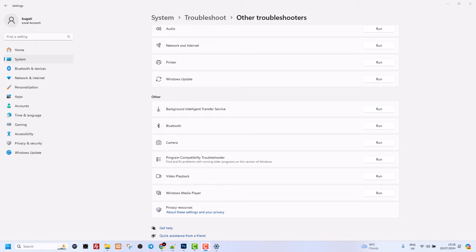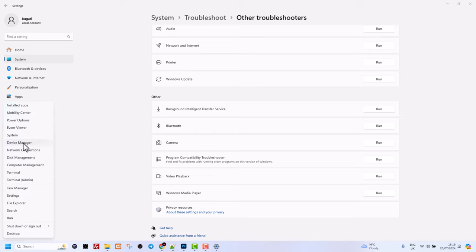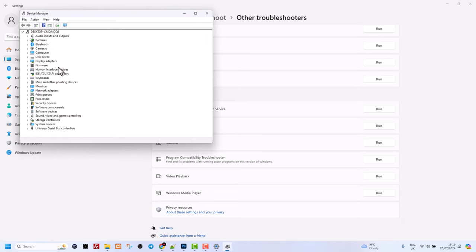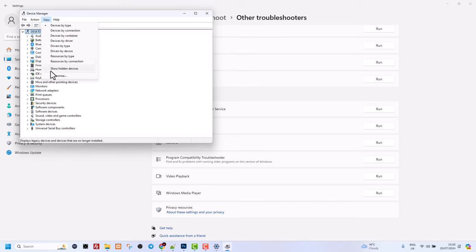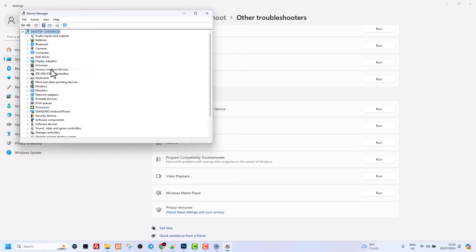If this still won't solve your camera problems, then again right-click on the Start menu and click on Device Manager. This will open Device Manager, and on this window click on View, hit Show Hidden Devices, and here you will see your cameras.